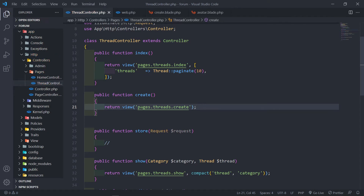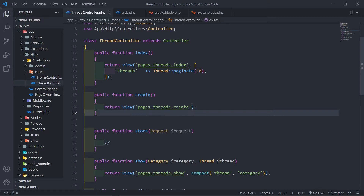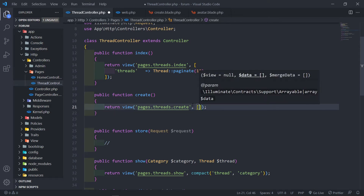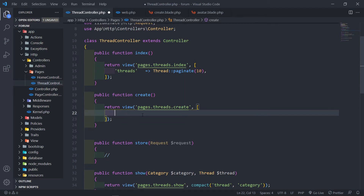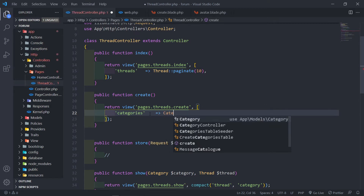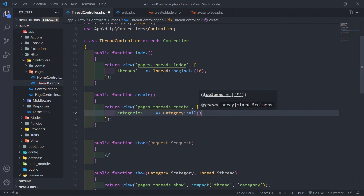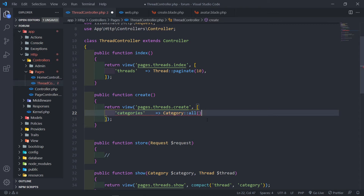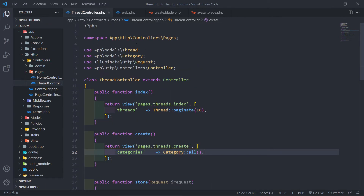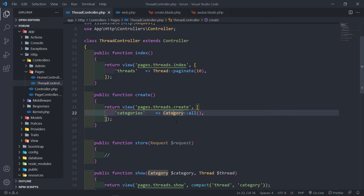The route is there, but now we need to pass through the categories as well, because the user must choose from the categories. So we're just going to call this categories and get all the categories. Just make sure you import it at the top as well. If you want an extension like I do, just press Ctrl+Alt+I — that imports the class. As you can see, it's already imported. The extension for that is called PHP Namespace Resolve.